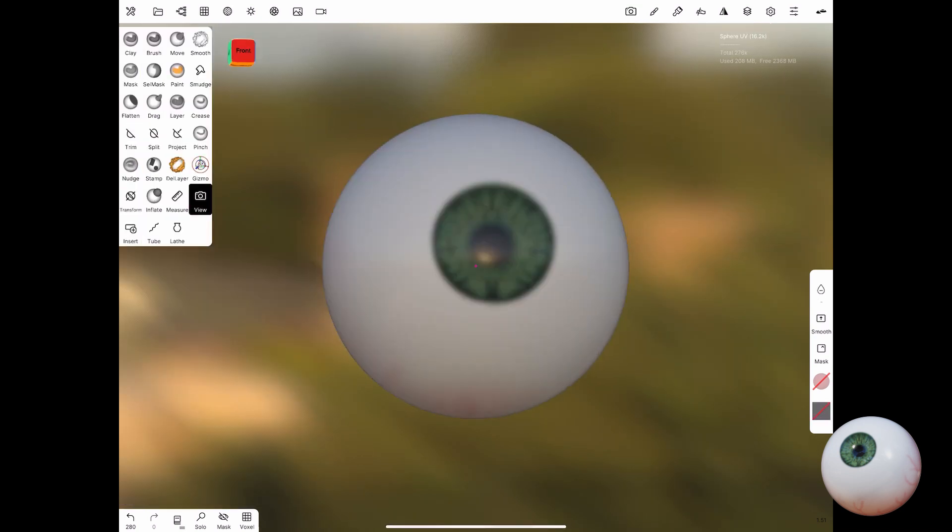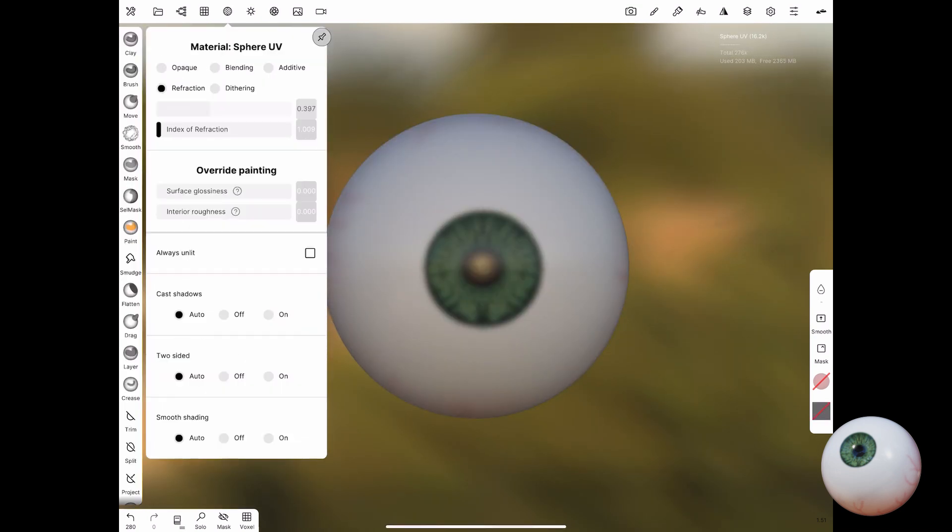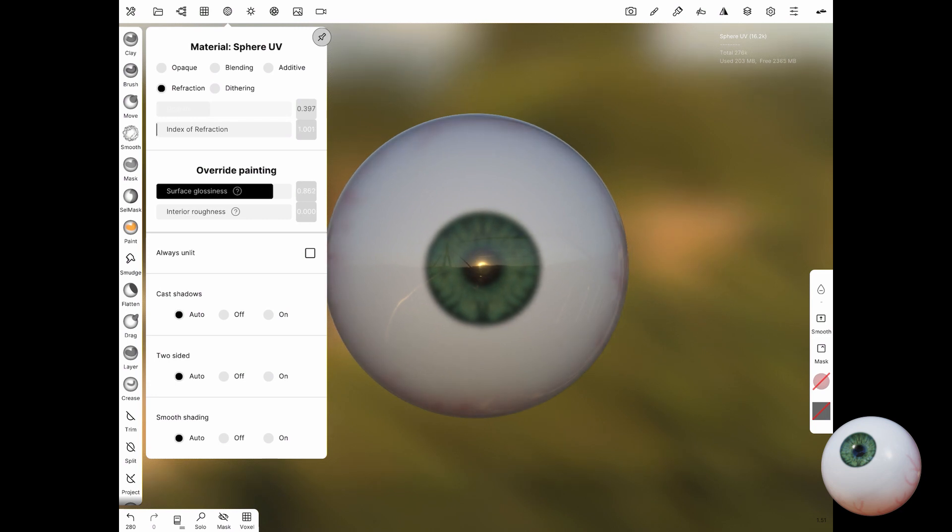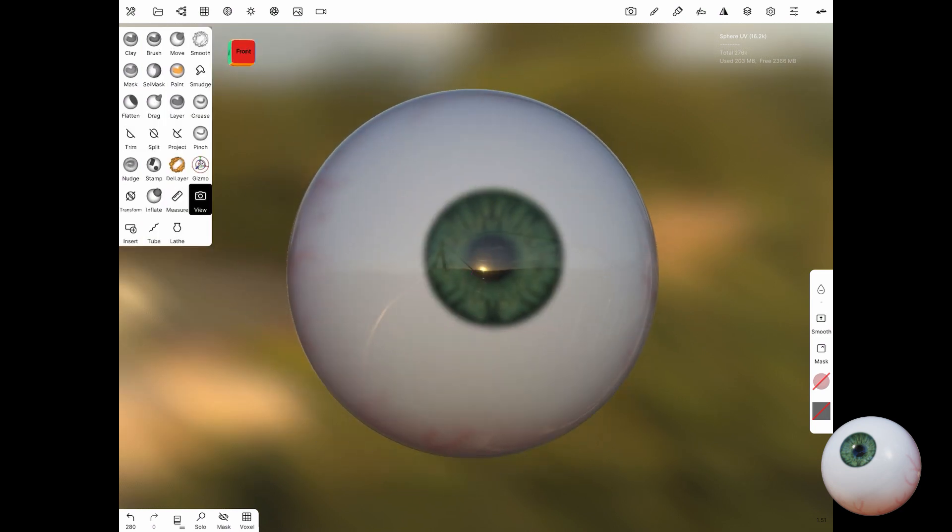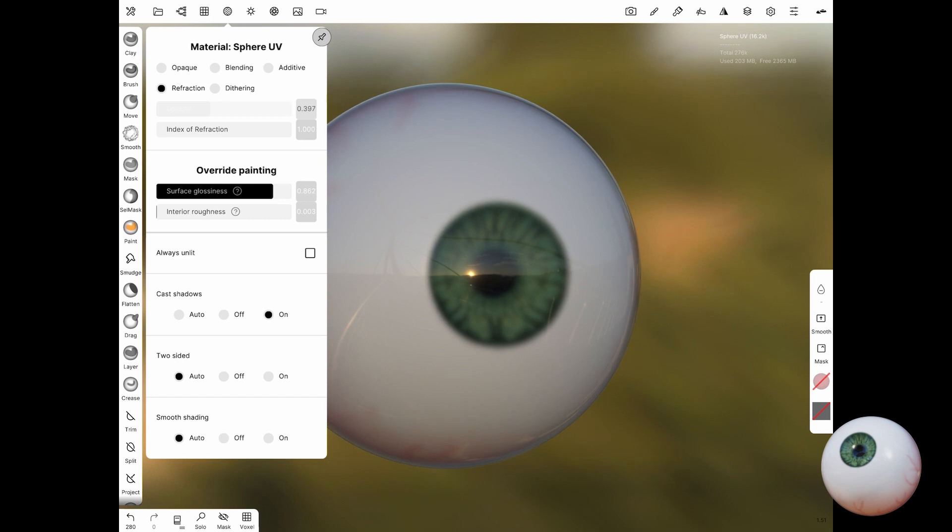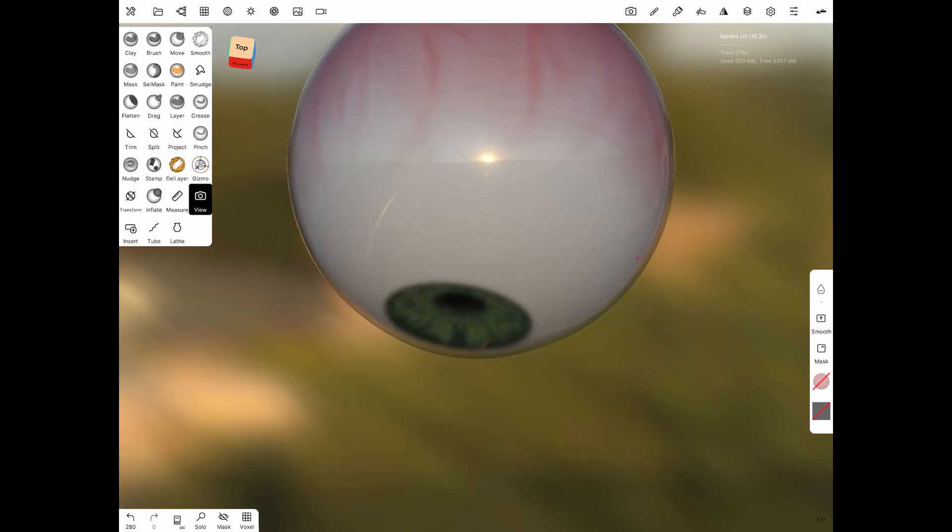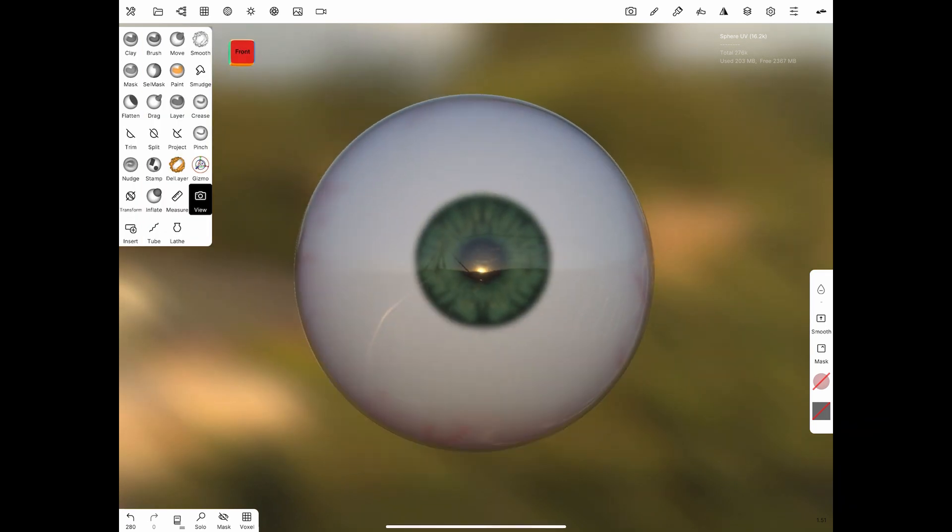You may notice that the pupil is a little blurry and I think that's the limitation of Nomad currently, but there's a little way around it where you can use post process and add a little bit more contrast and you should have a nicer result.